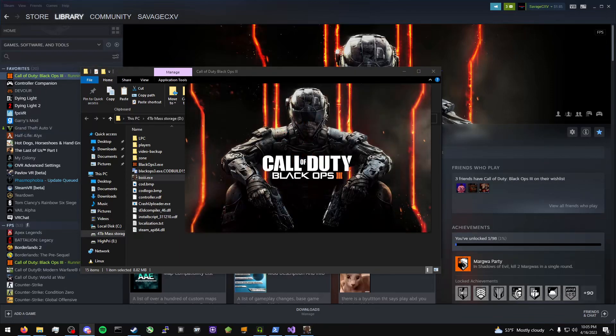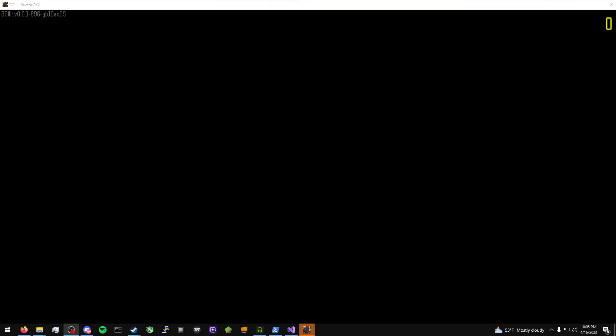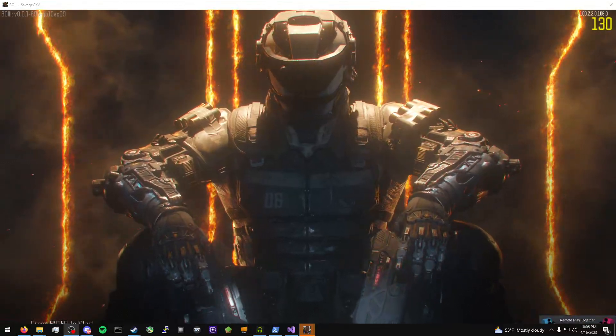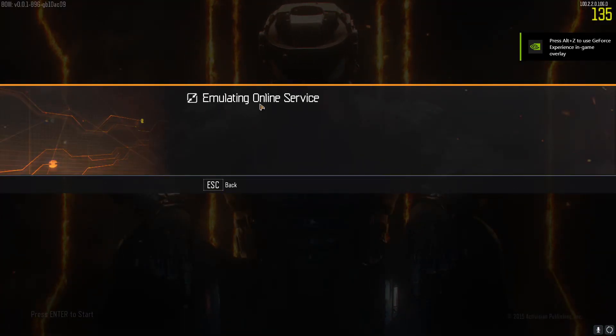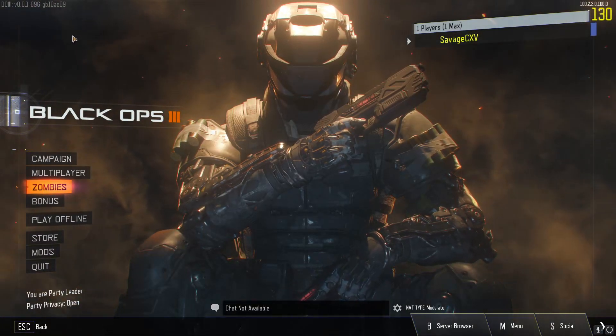Just to show you it works, I'm going to launch it up — click Play. This is online so it will take a second. Alright, it's launching up now. In the top left it says 'BOIII' and my name — Savage CXV, that's my Steam name. Sometimes it won't grab your Steam name automatically, so I'll tell you how to set your name once you're in. As you see, it says version 0.0.1 B96 GB10 AC09. When I click on here, instead of whatever it normally says, it says 'Emulating Online Service', and that means it is installed properly.